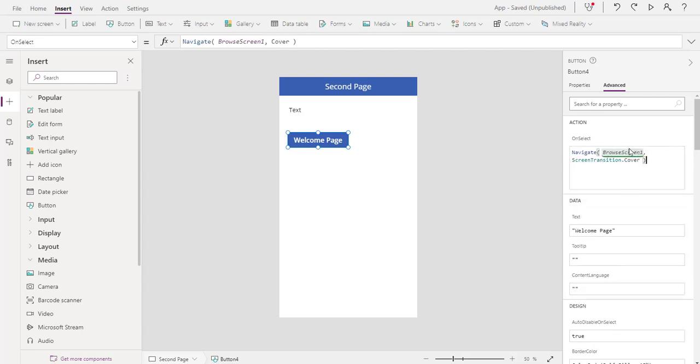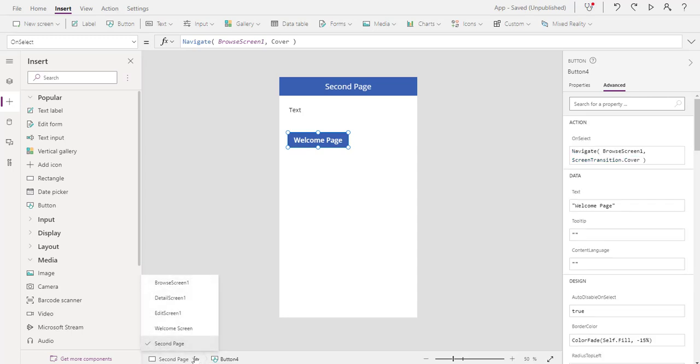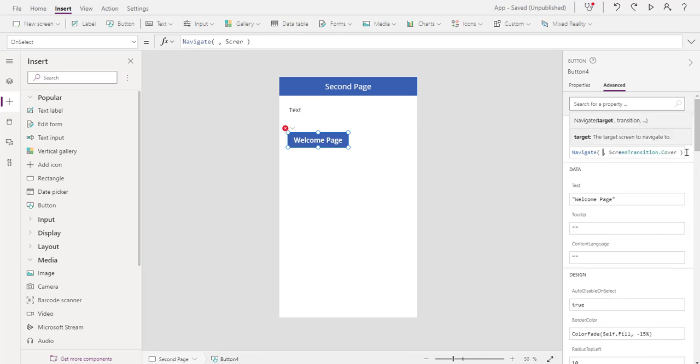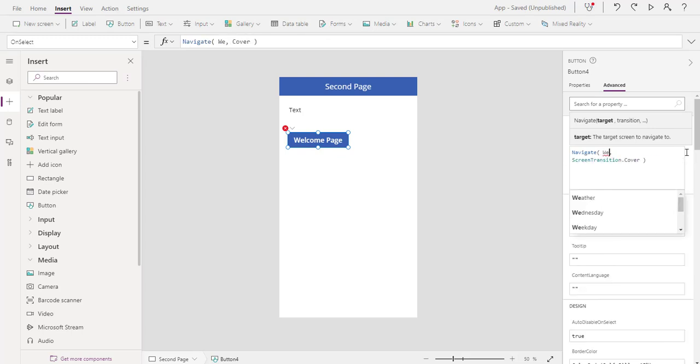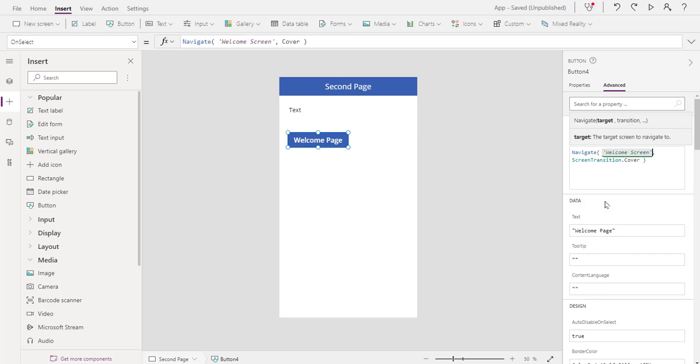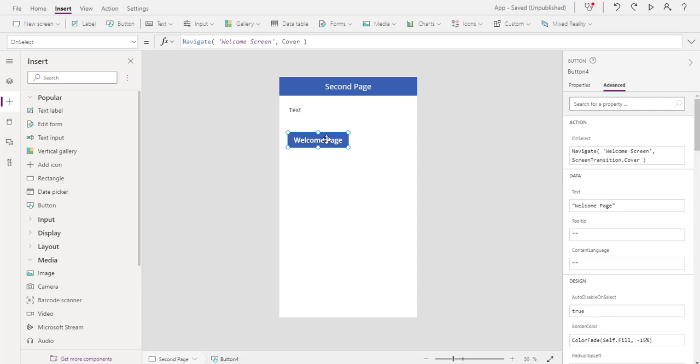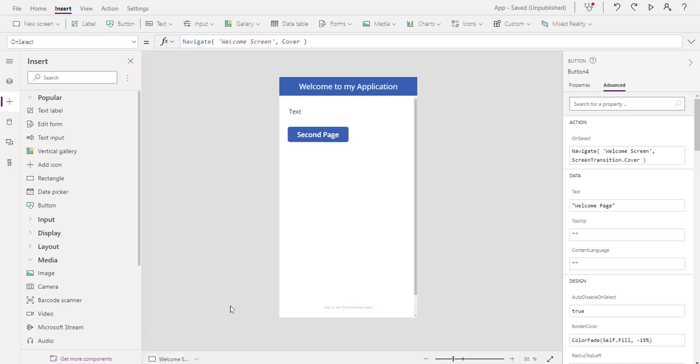I'm going to go over to my second page and add it right here. I'm in advanced under on select. Now I'm just going to change this browse screen to the next screen, which is welcome screen. That's where I want to transition to. As you're typing navigate, see how it'll kind of come up for you here, welcome screen. We're going to use the screen transition cover. There are multiple screen transitions, we're not going to play with all of them right now.